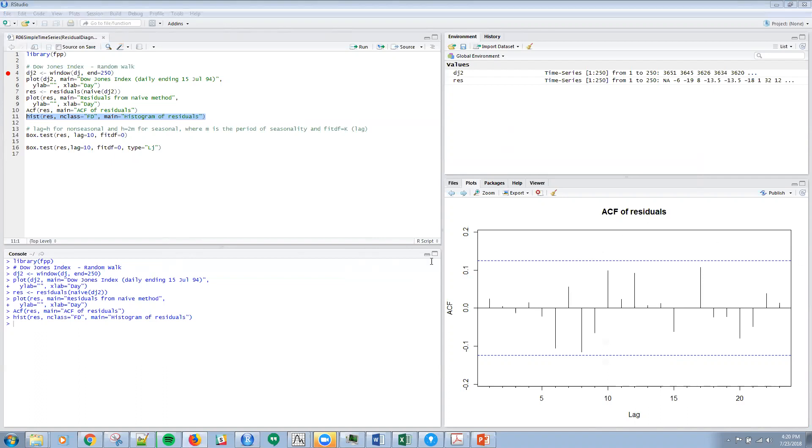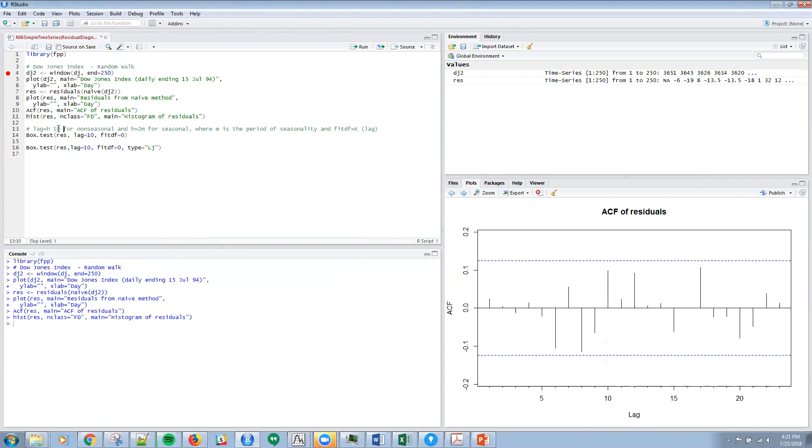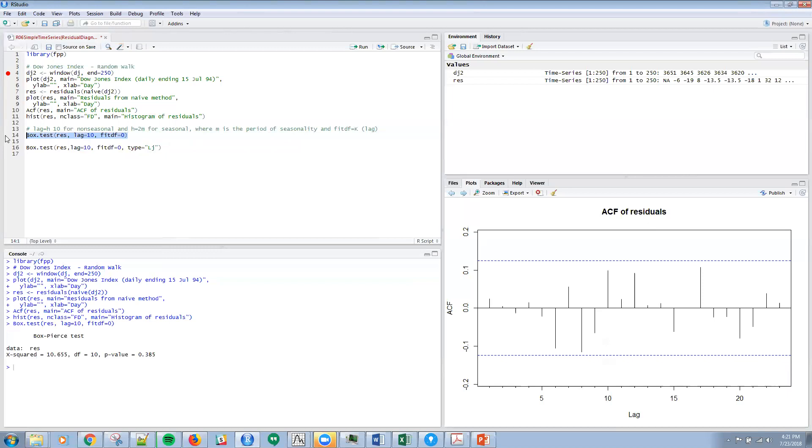The first test I'm going to do is the Box-Pierce test. There's two parameters: a lag parameter and a fitdf parameter. The lag parameter, typically we use 10 for non-seasonal data and h equals 2m for seasonal data where m is the period of seasonality. I'm assuming non-seasonal data here and I'm going to run this test. Sure enough, I get a p-value of 0.385. I'm going to assume I made my hypothesis before I ran that to be 0.05, my type one error level of significance.